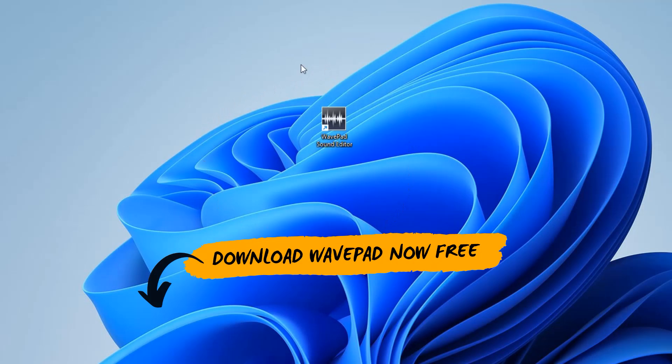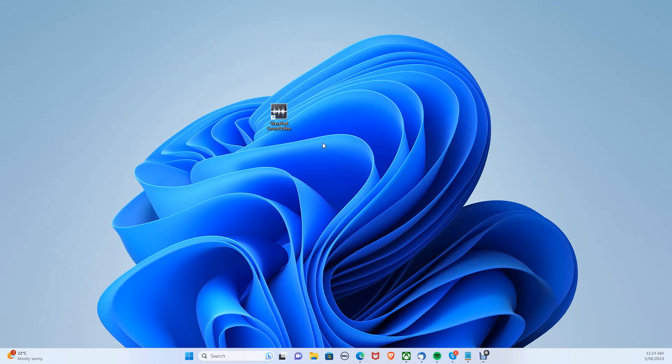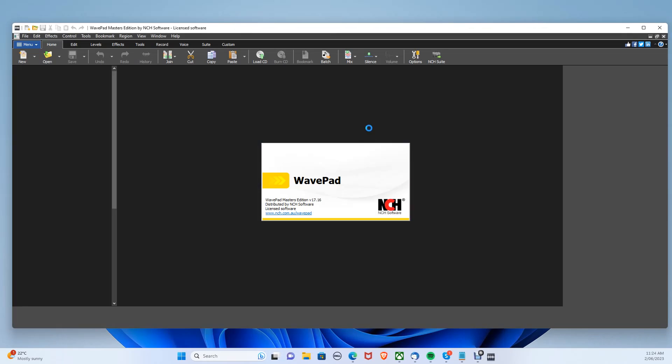For this, we will be using WavePad. You can download WavePad in the description below for free on both PC and Mac. Once you've installed it, let's open it up.